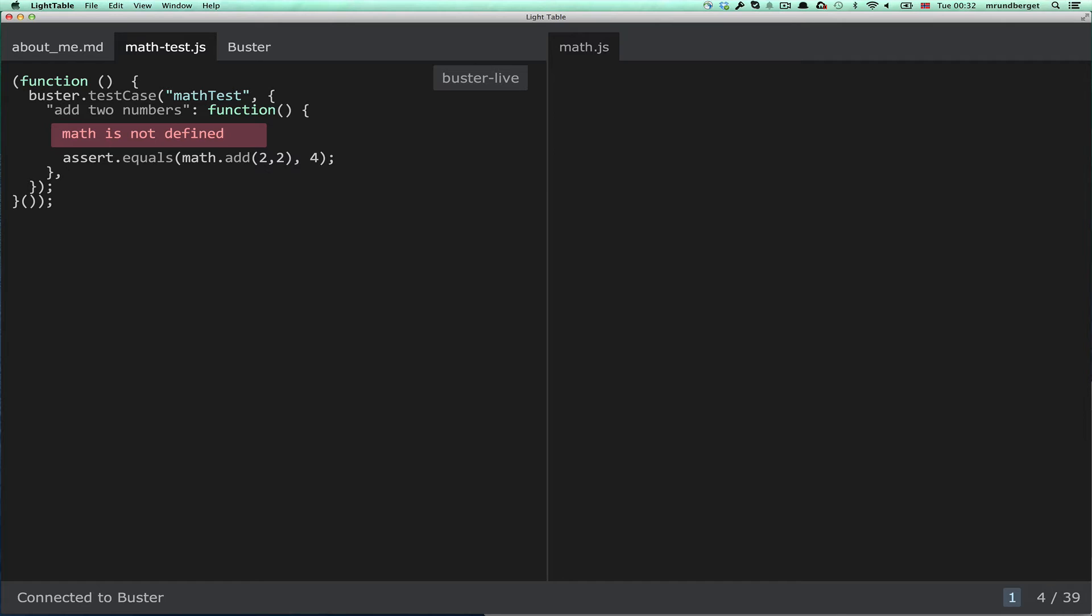And it failed, not surprisingly, because I haven't actually written the implementation yet. A couple of things happened though - it did start a Buster server in the background, and that server will be kept running, so it's ready for the next test run.